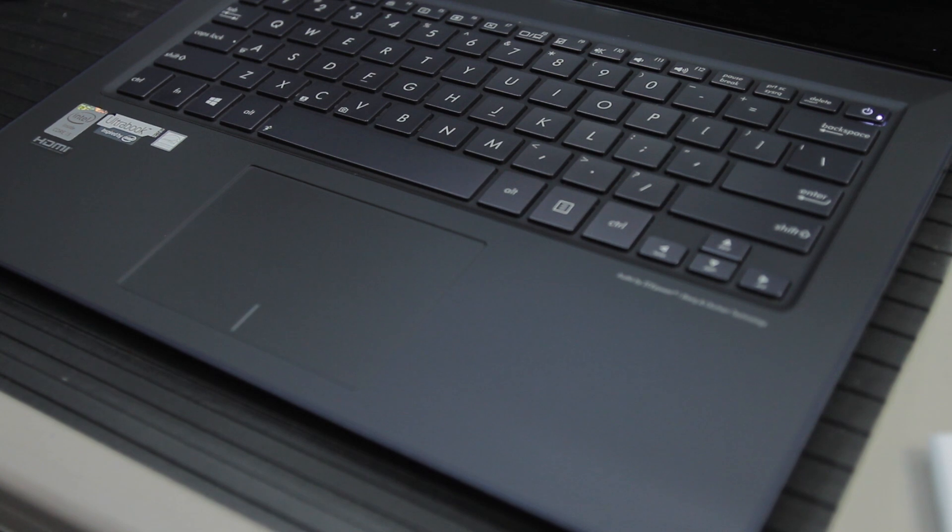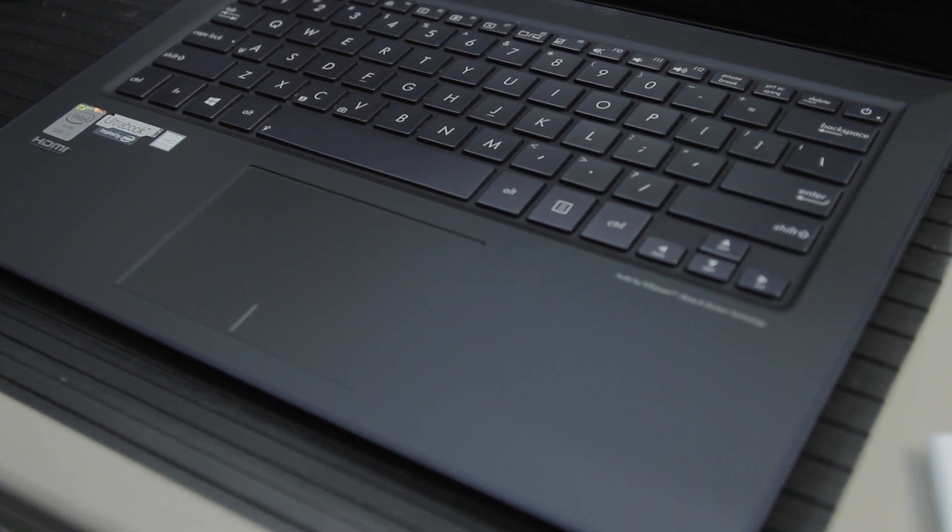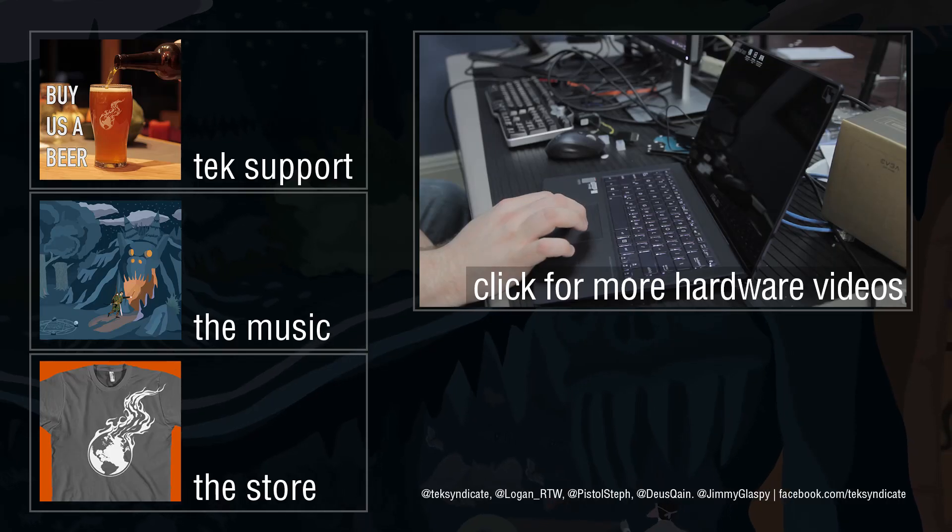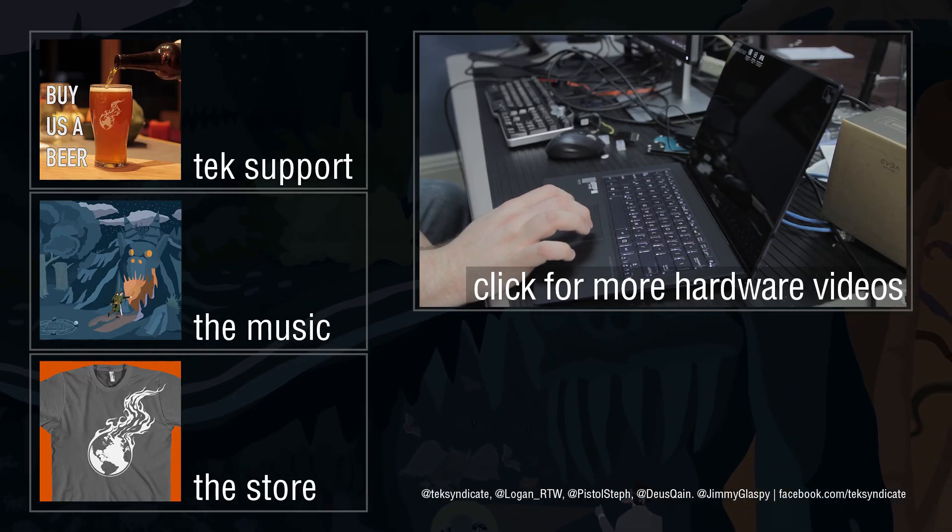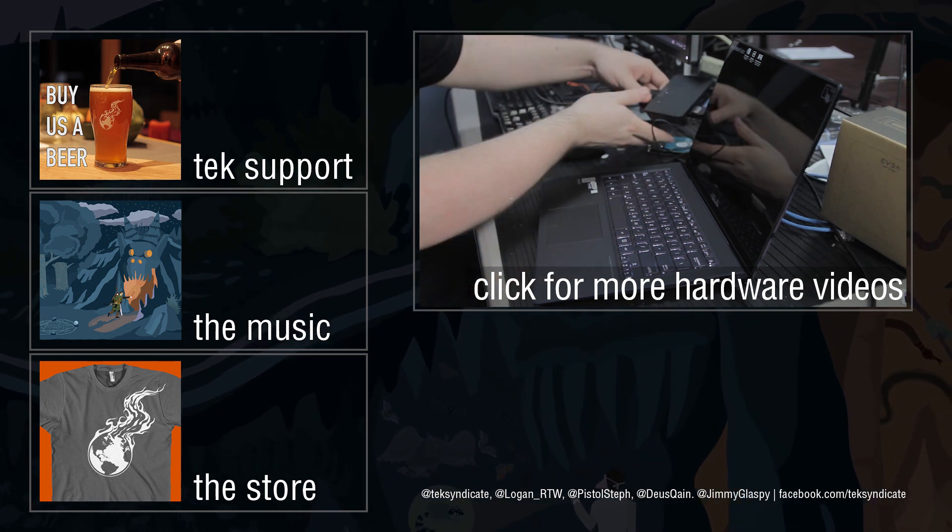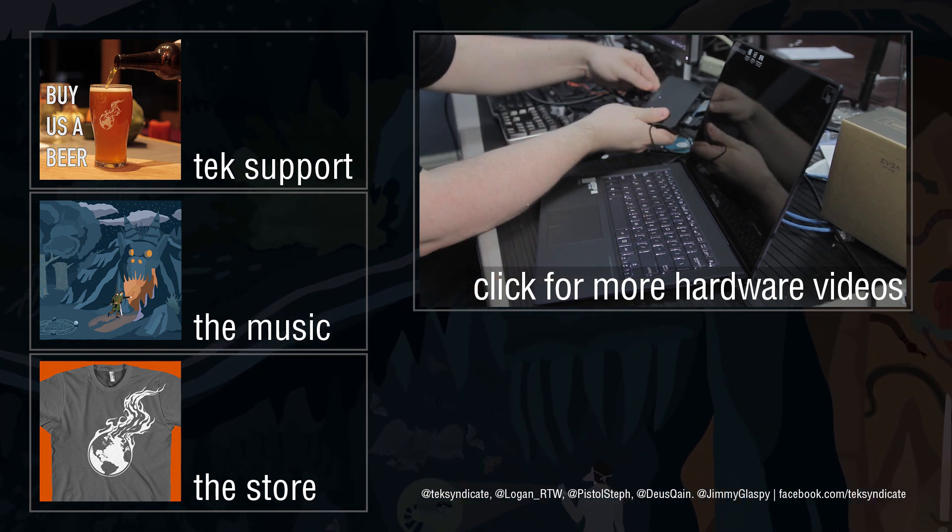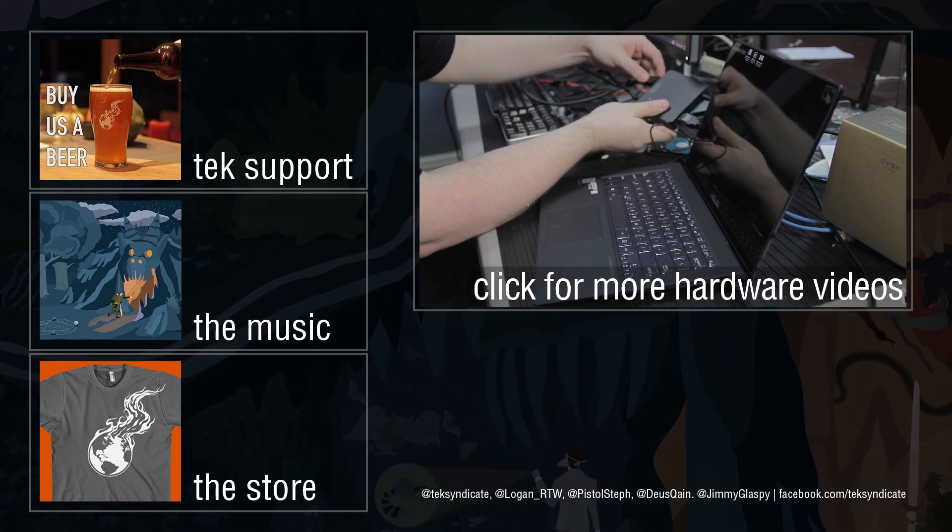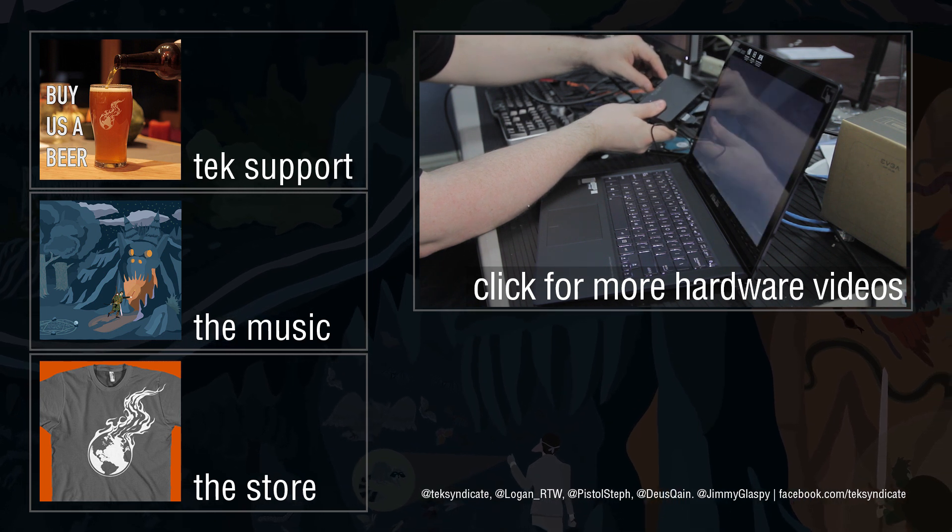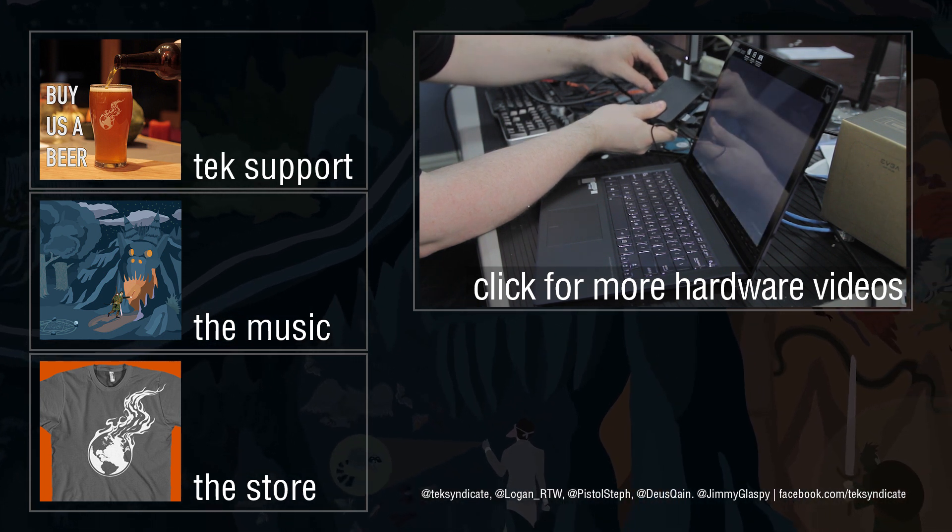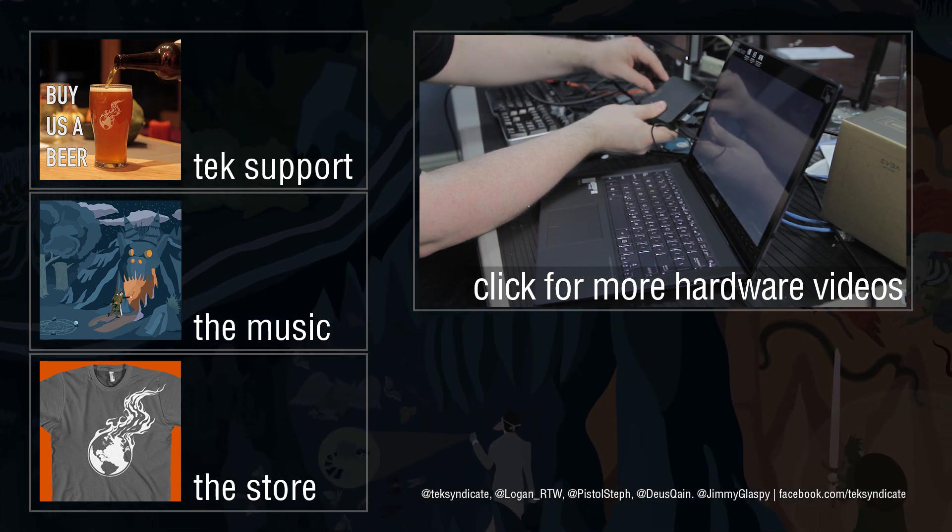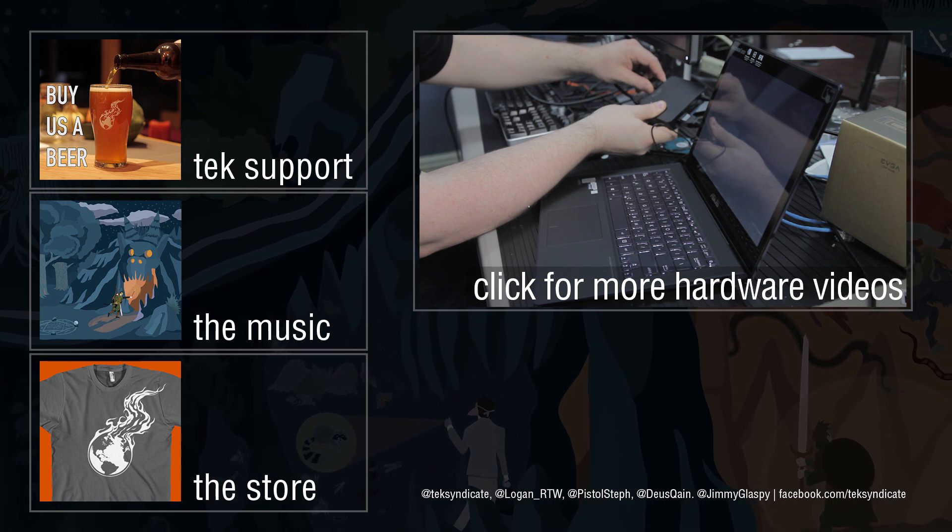This really does live up to both the Ultrabook and the Zenbook name. It is worthy of accolades. The only complaint I have is that I would really like to see a USB charging port on the power adapter. That's a really awesome feature. This thing should totally have that because it's a high-end exclusive product.